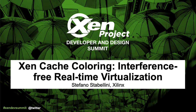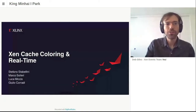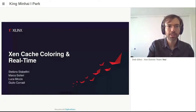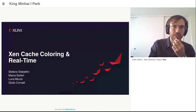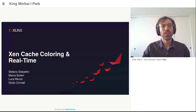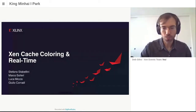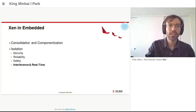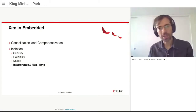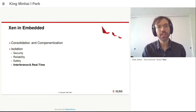Let me start talking about cache coloring. Cache coloring is a new feature for Xen to better support real-time workloads. Let me explain a bit more about the use case and why.